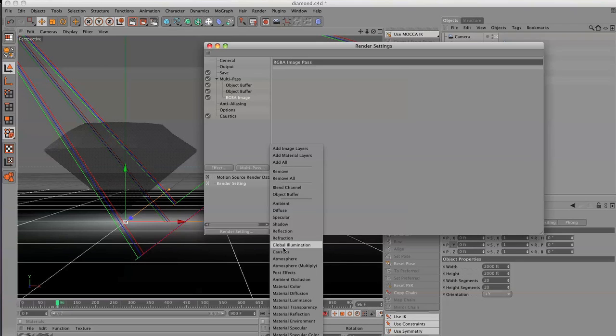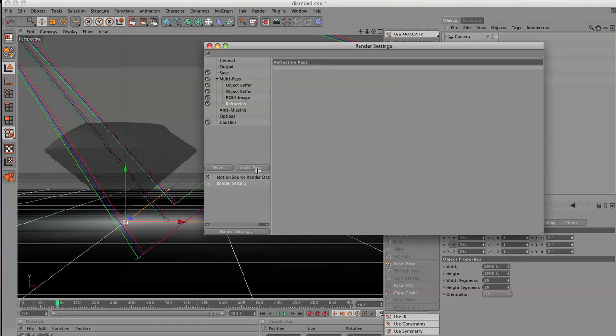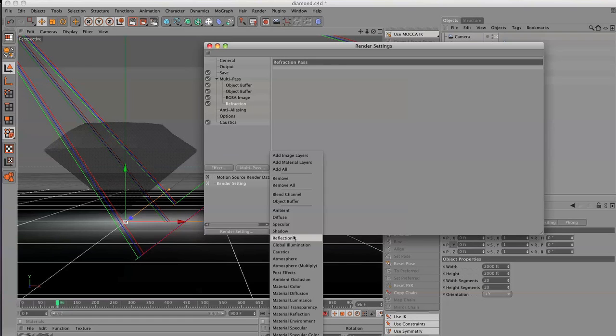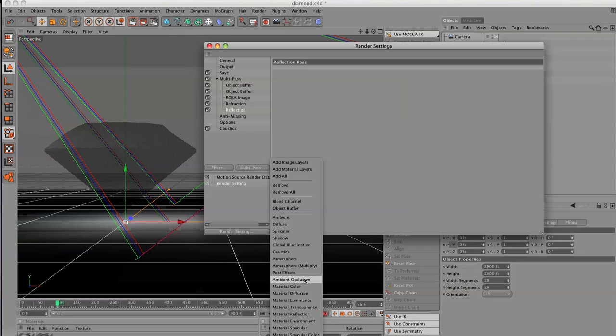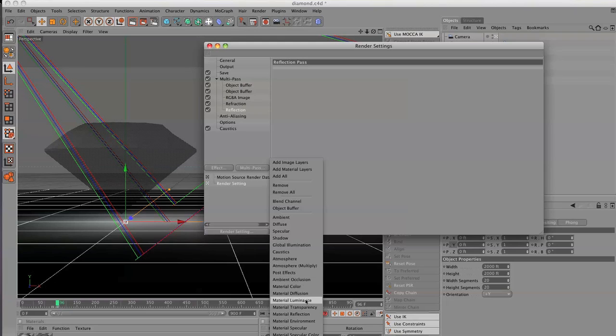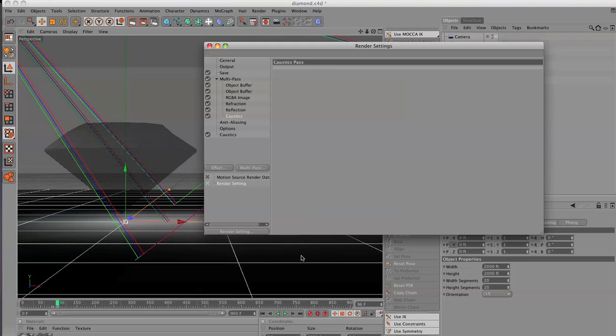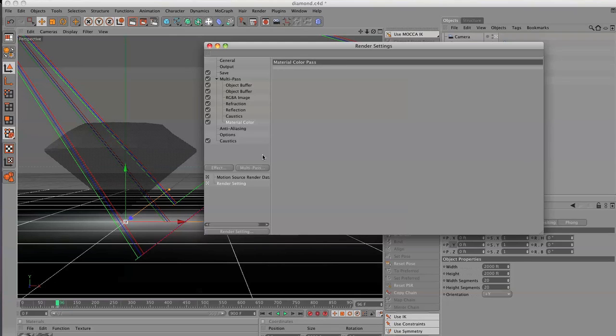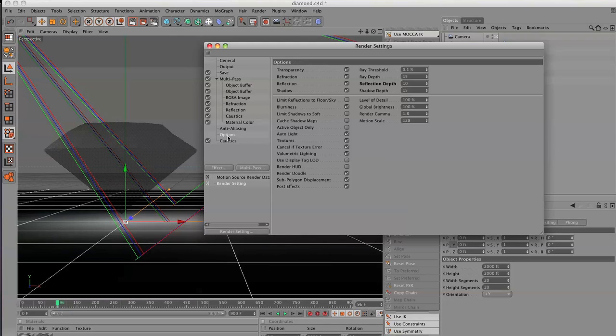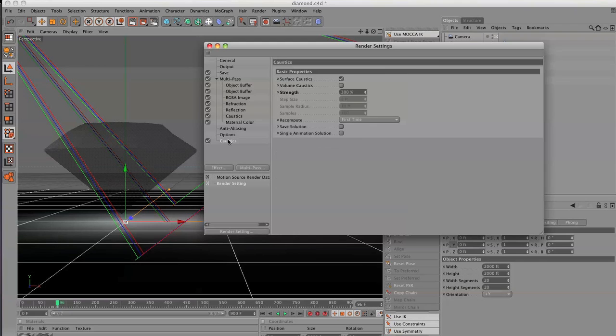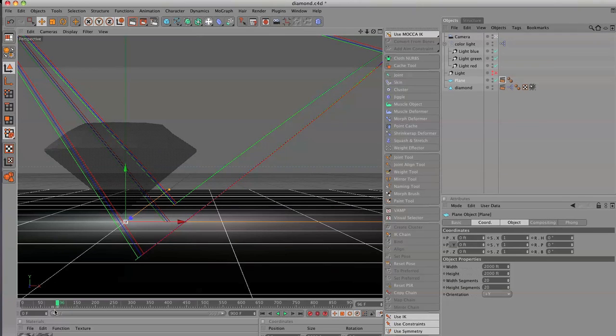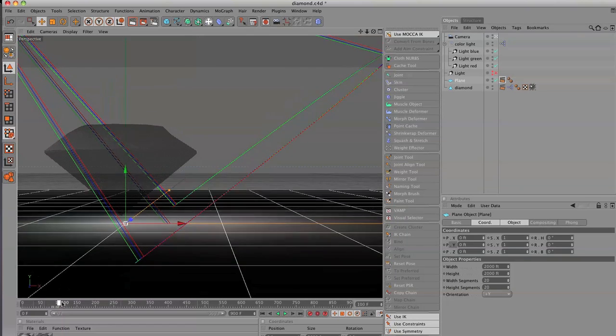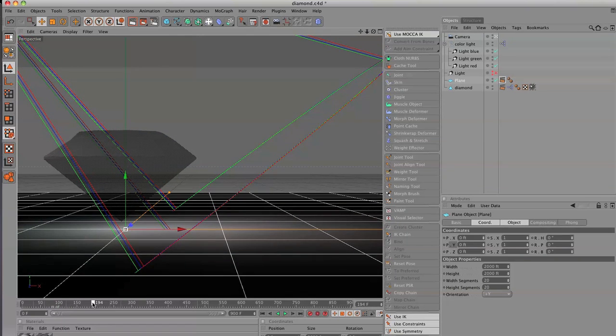We're going to add in a refraction. We want to possibly add in a reflection. And we also... Is there anything else we need to add in for this? Oh, caustics, of course. We need to add that in as well. And that will be a separate pass and we can bump up the color on that. And then, let's see. Let's also add in material color. That might be good as well. Our options are good. Caustics are beautiful. And I guess from there what you can do is render away.